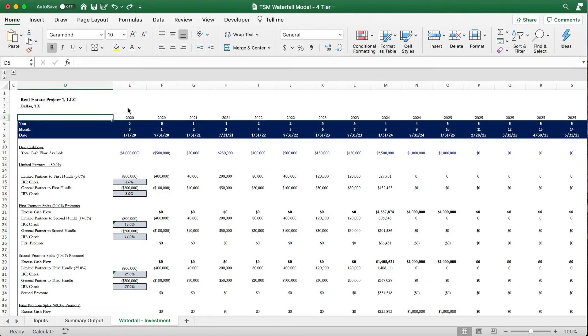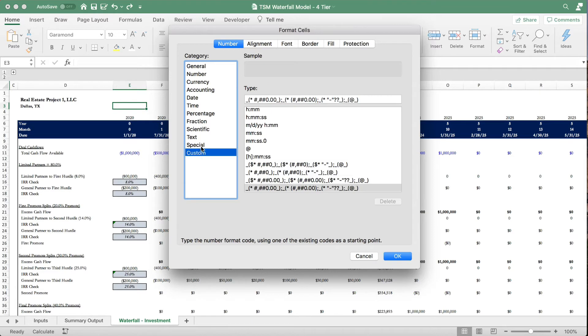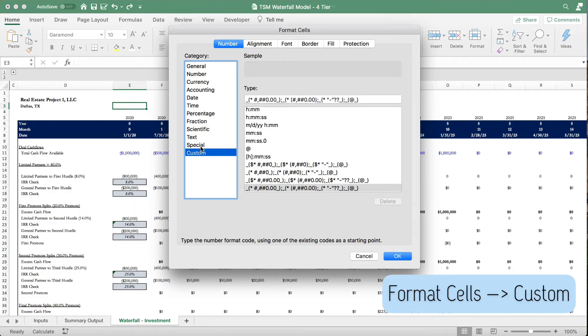So to find custom formatting, we pull up format cells and we go all the way down, and you can see that custom is our last option in our categories.